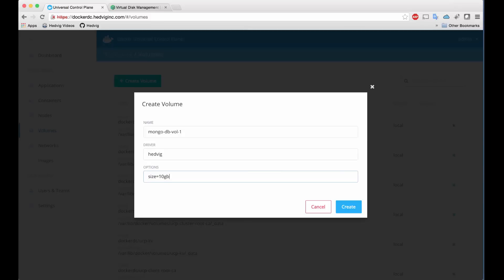But also in this field, you can specify virtual disk options to fit your containerized app. Things like deduplication and compression, a number of copies, the use of advanced features like flash caching as well as multi-data center availability.